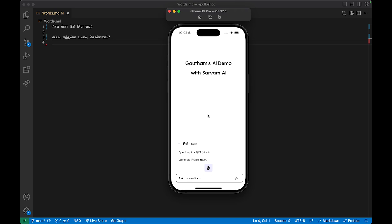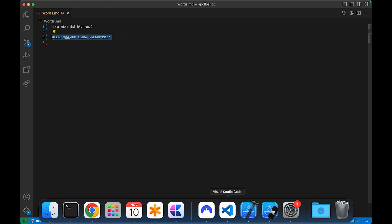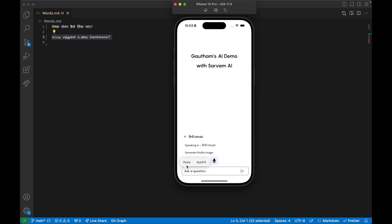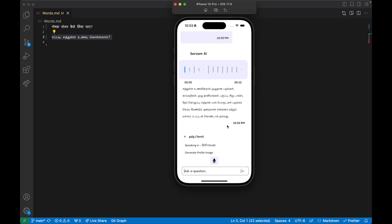Most apps have text-based responses, but we are going to introduce audio-based responses in this demo. I'm going to ask a Tamil question about how to eat nutritious food. Once I ask the question, it goes to the ChatGPT API and I immediately get the response, which the user can read in Tamil text and scrub through — just like Instagram or WhatsApp's scrubber — and the audio will move to that point.